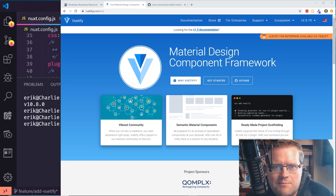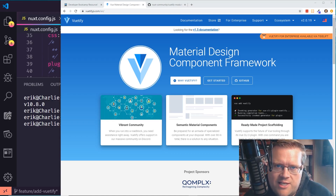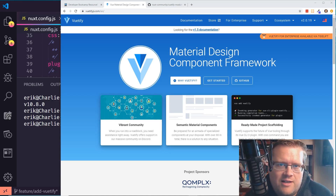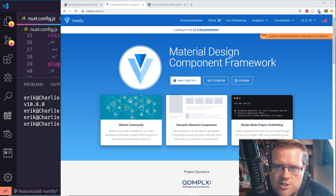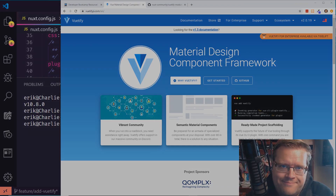Hey developers, today I'm going to show you how to do Vuetify forms. We're going to look at validations, and I'm going to explain how you can get up and running using Vuetify on a Vue app and also a Nuxt app. So make sure you stay all the way to the end and I'll explain all about that.